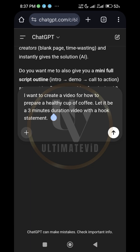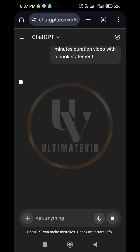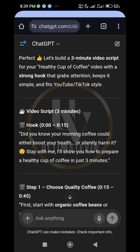You can either do a faceless video or a video where you show your face. If you show your face, you memorize the script at least to a larger extent and then you're able to figure out what to do and what not to do. It's a very simple thing to do.